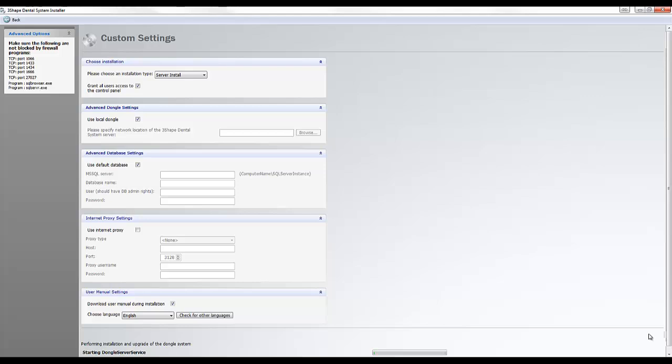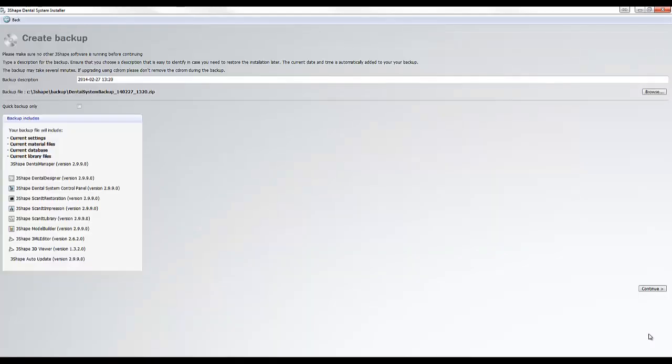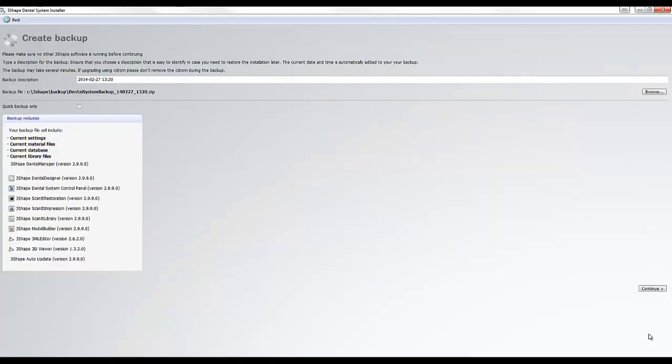Click the Continue button at the bottom right corner of the screen to continue the installation. The next screen will create a backup of the current installation and settings. Click Continue to start the backup.